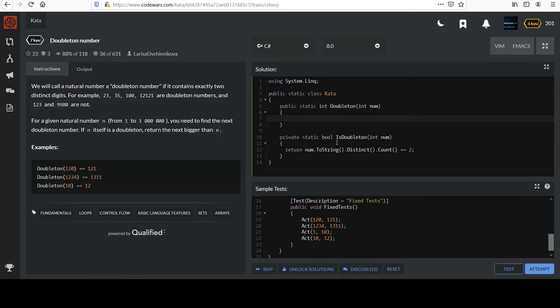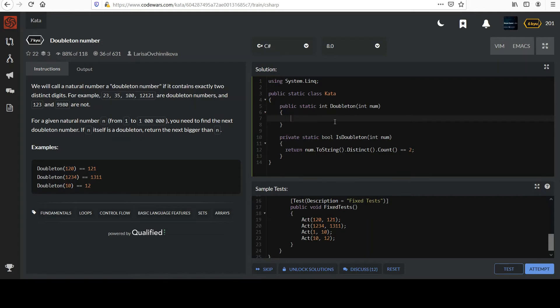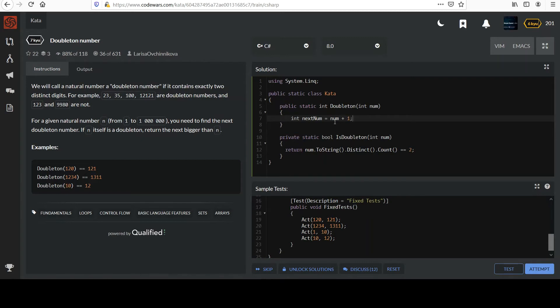So let's implement the main method. Let's start. We know we can't accept the input parameter itself. We always have to get the next one in the event that it is a doubleton passed in. If it's not, we still need to move forward, right? Until we get one. So I'm going to make something, a local variable here, integer called nextNum, which is going to start out as num plus one.